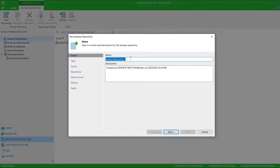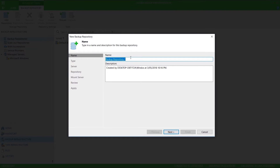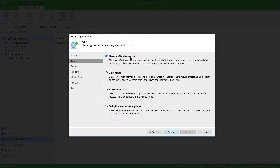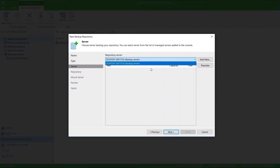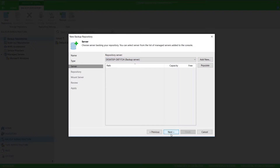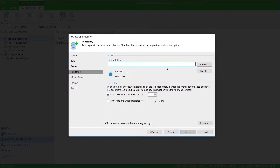I need to give it a meaningful name, and then choose the type of storage that I'll be using, and select which server this repository should live on. I only have one Veeam server, so I only have one option here, and then I can choose the location.